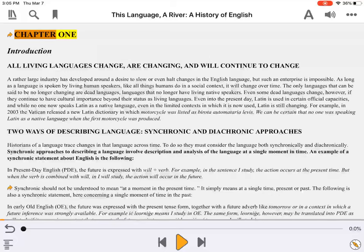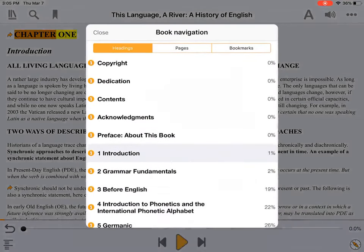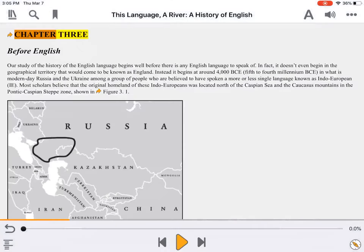Today, we're reading an accessible EPUB. We pull up the navigation pane, select a chapter, and press play. Chapter 3.